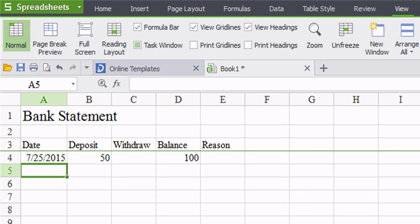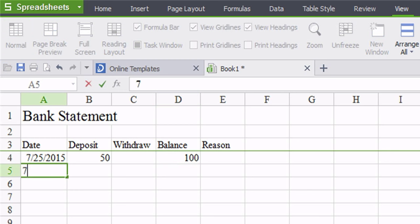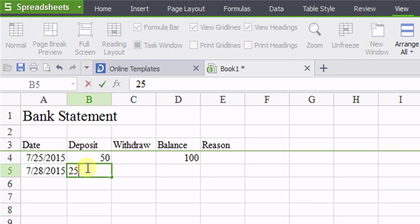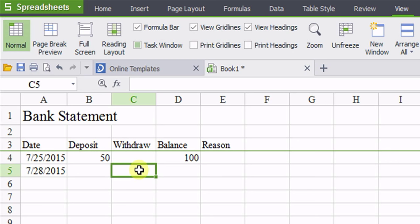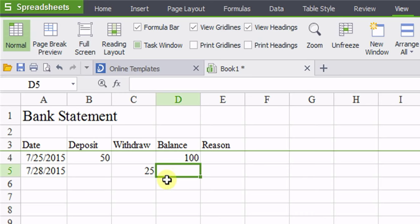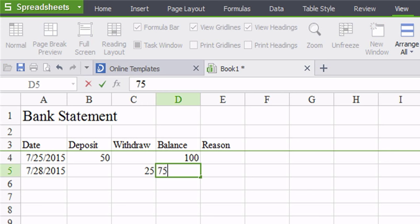But then on 7/28/15, I withdrew $25. Oh, no, wrong box. I withdrew $25 and now I have a balance of 50 again, right? No, 75. I can't even add because I deposited $50, my balance is $100, I'm subtracting $25 and it gives me $75.